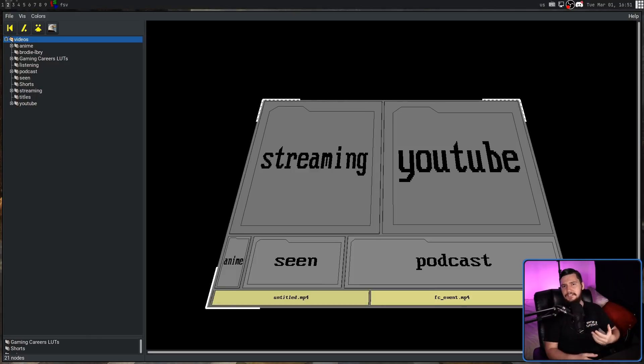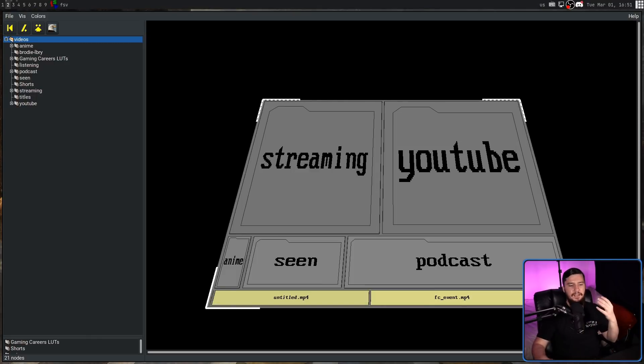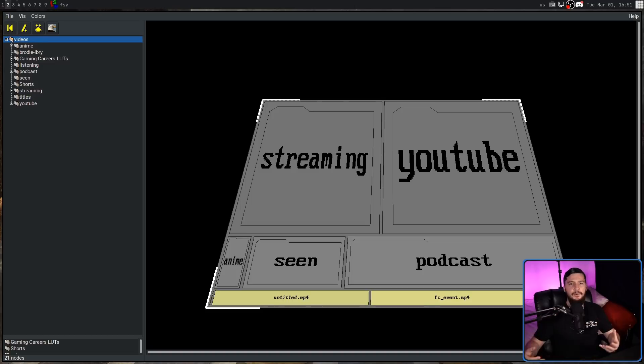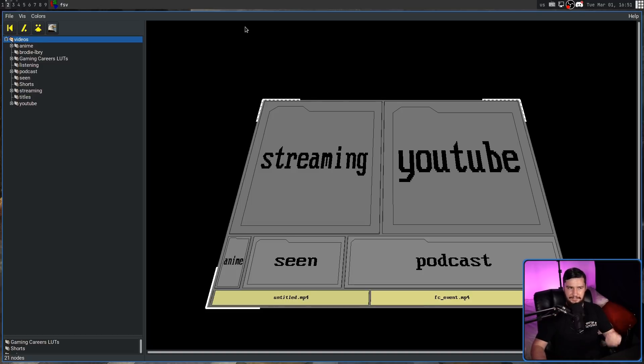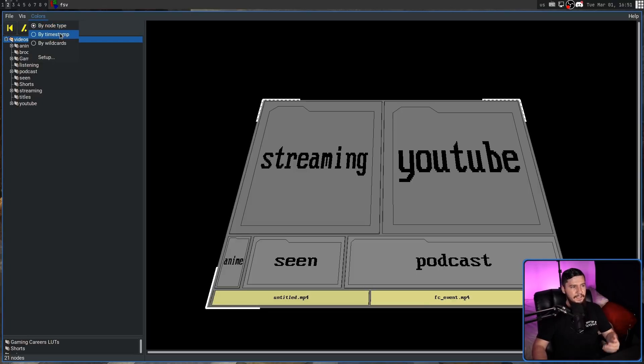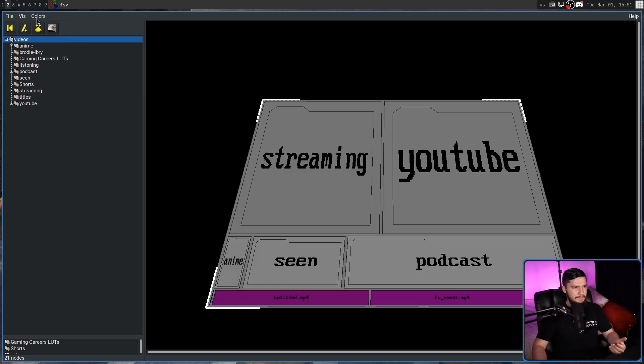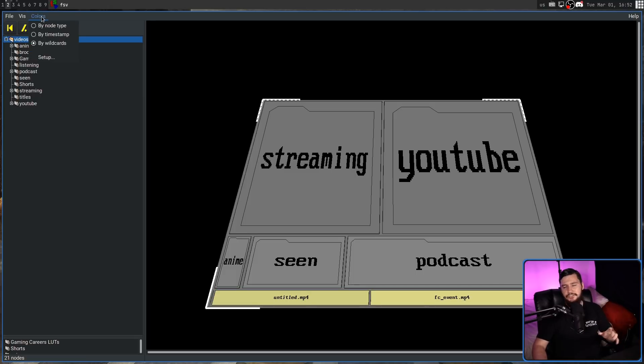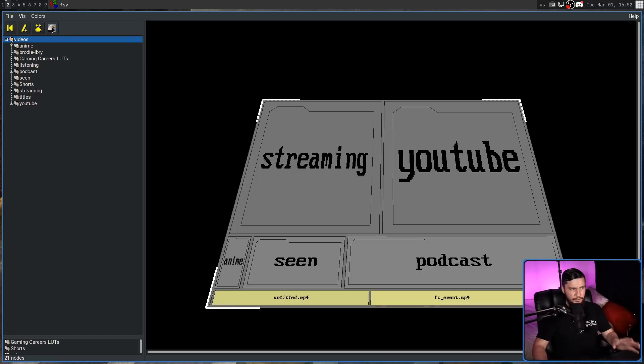Right now, the colors are pretty boring. The only thing that is colored are the individual files. And I wanted to show you that you can modify the colors, but I can't exactly do that. So right now, the colors are being done based on the node type. There is also coloring based on the timestamp and based on wildcards. These wildcards you can set up for yourself. Node type, though, is the default mode.